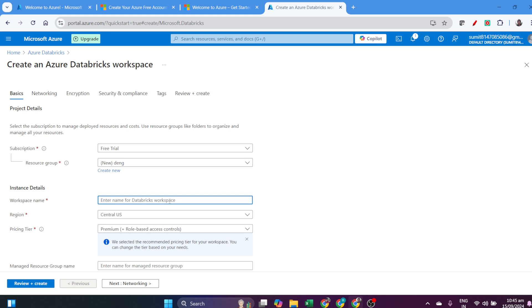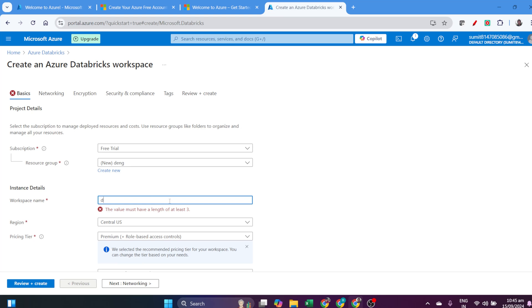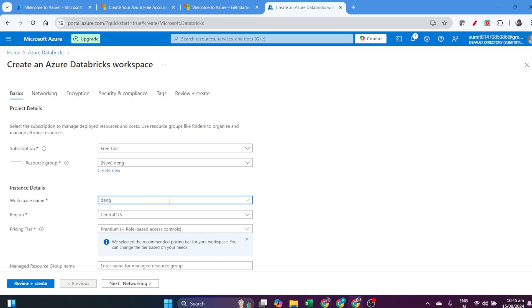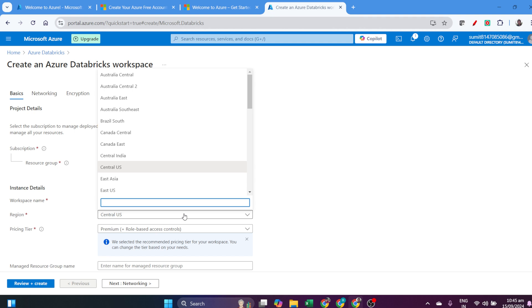Whatever resources you create will be under one resource group. I'll give it the name 'bank,' then we have to name the workspace. Whatever workspace name you give here, we'll use the same for creating the catalog as well. I'll show you that later.